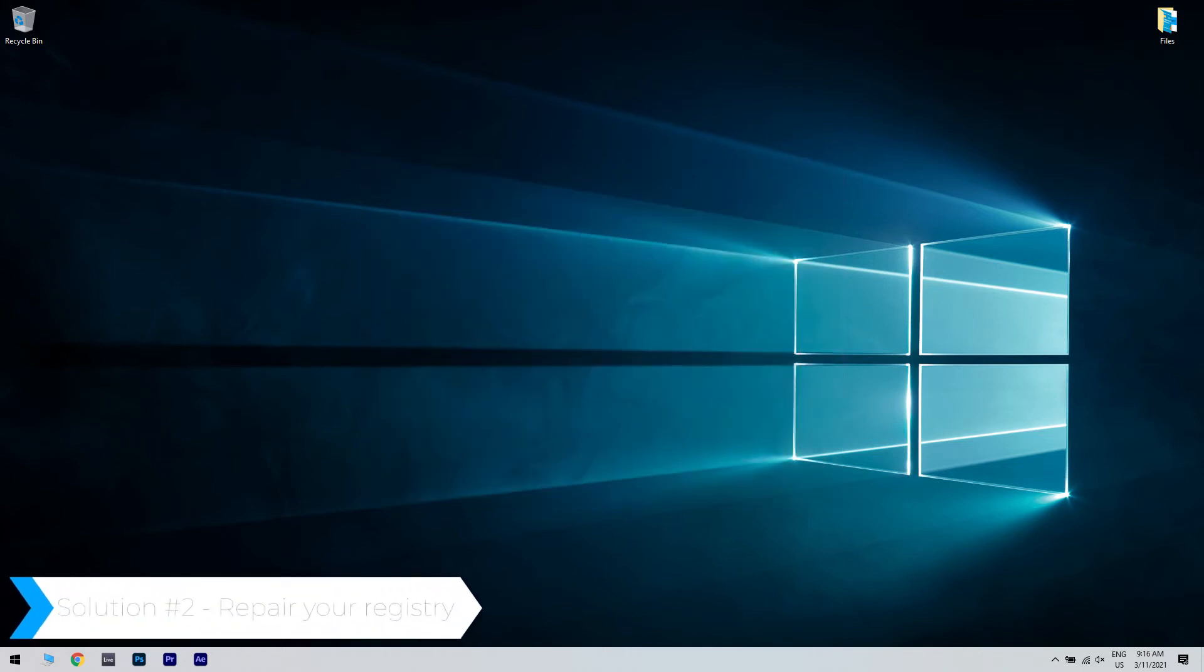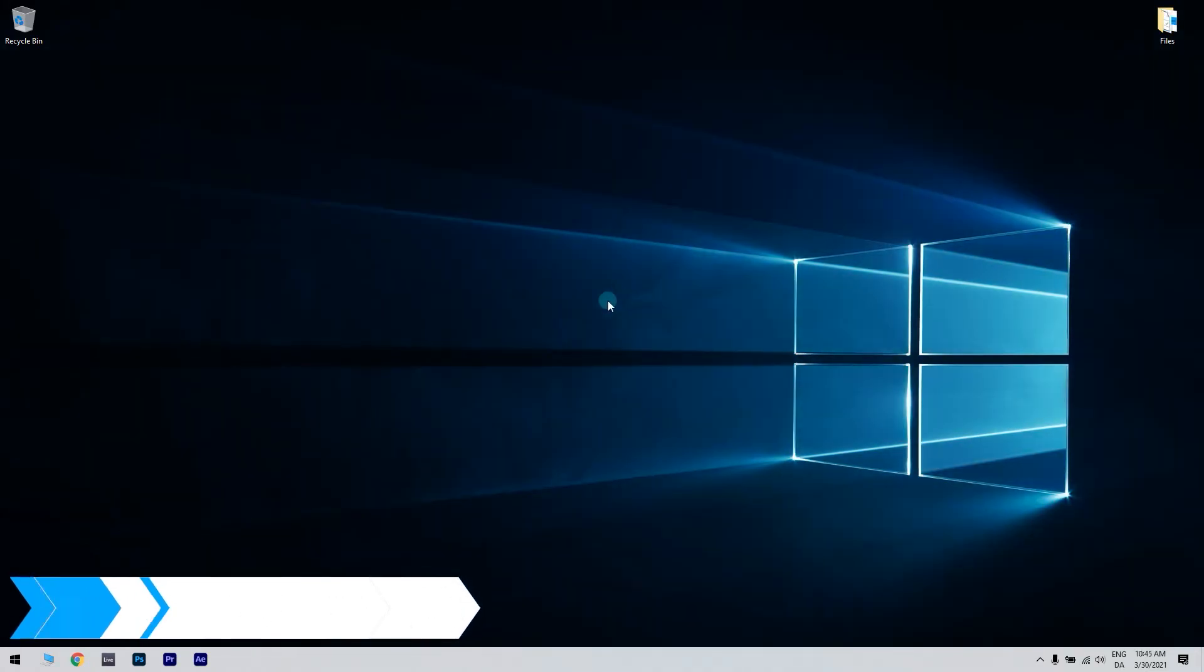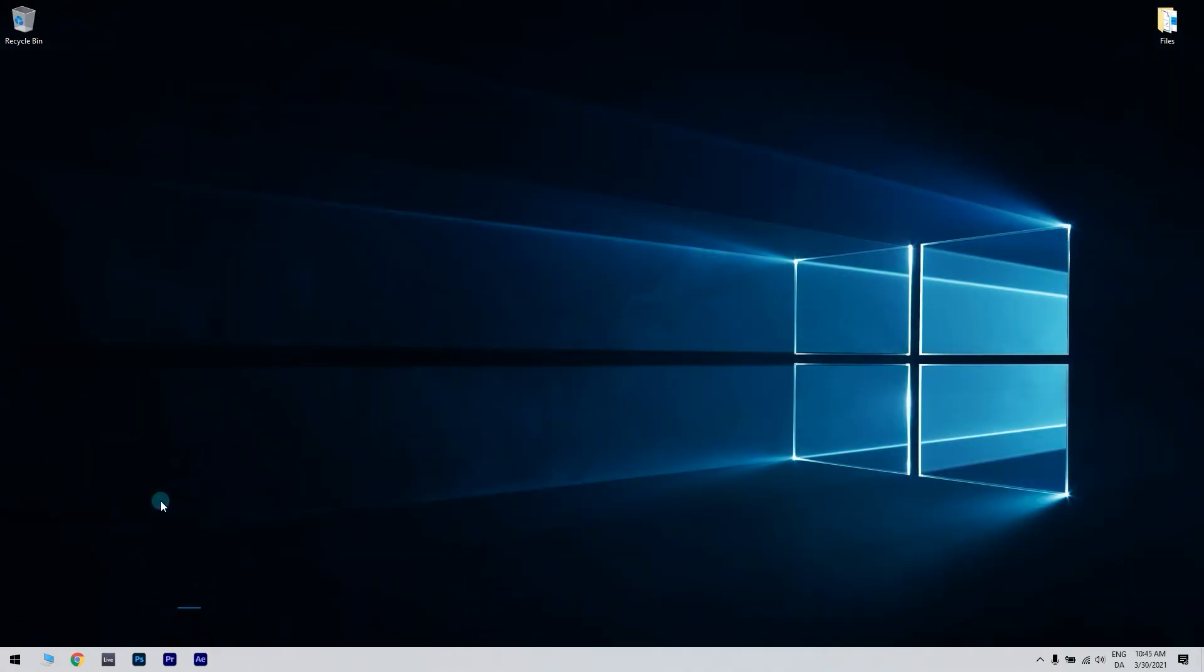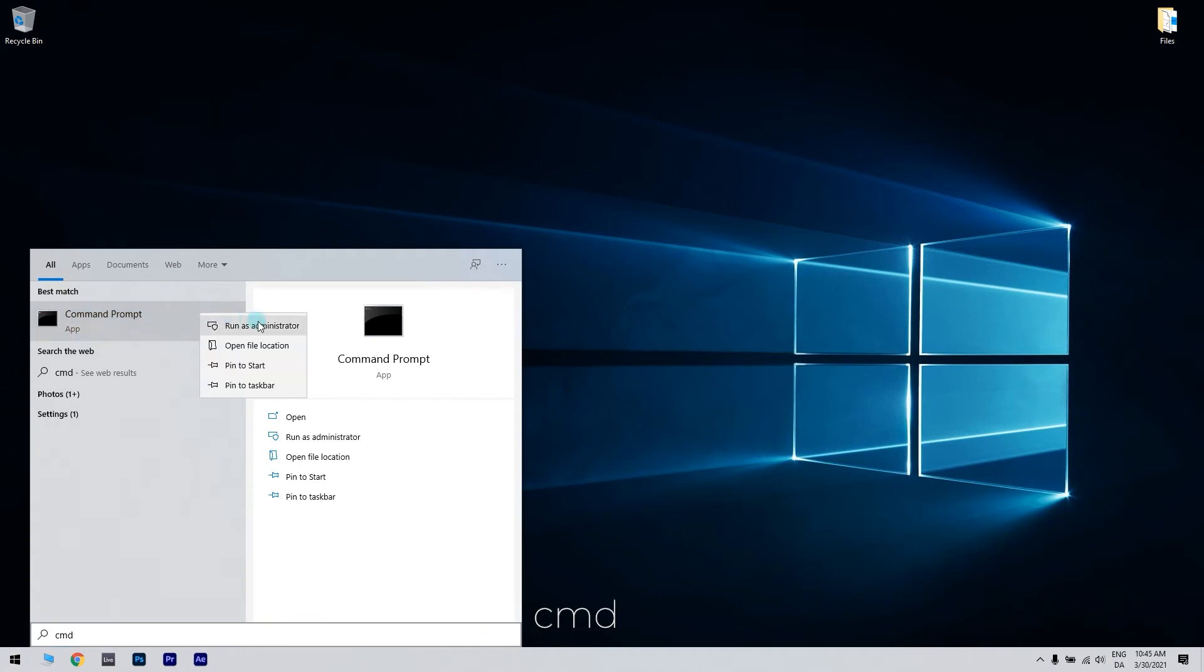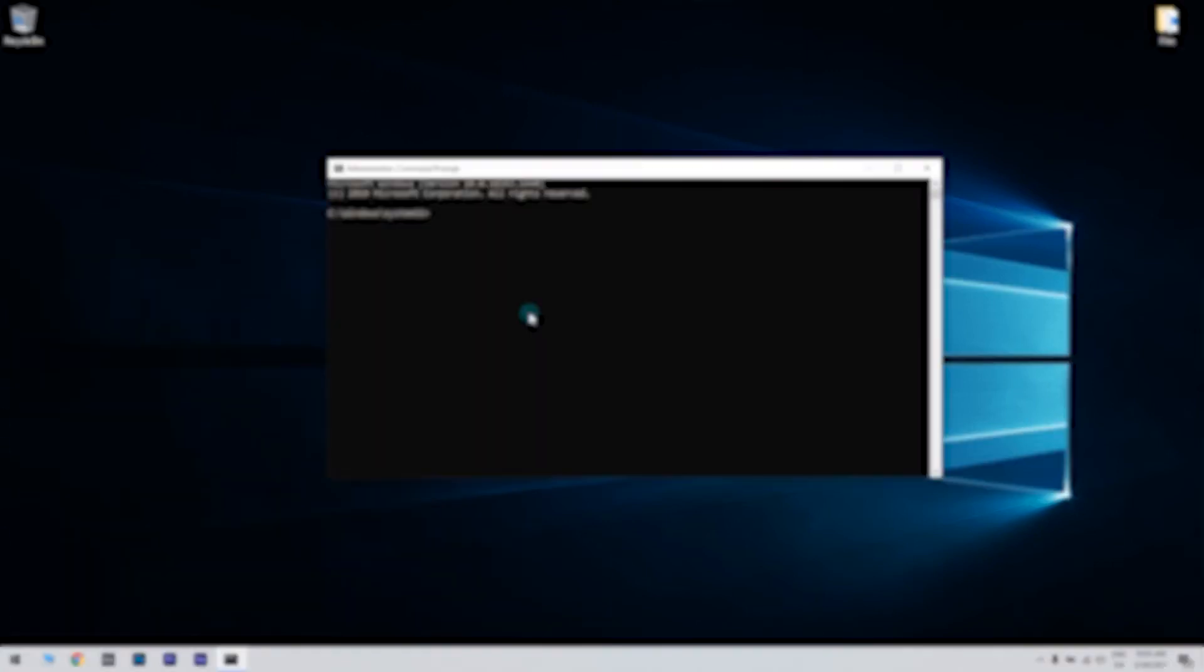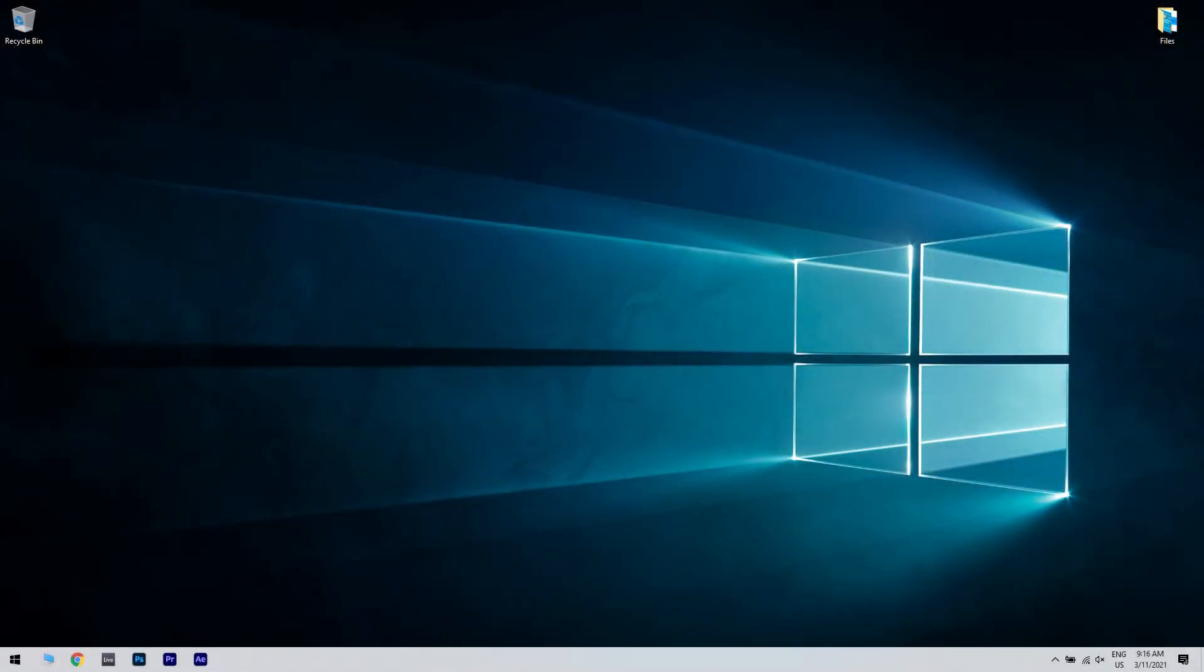Another great solution could be repairing your registry. Press the start button in the lower left corner and type in CMD. Then right click on command prompt and run as administrator. Then enter SFC slash scan now and press enter to run the system file checker scan which might take about half an hour or longer.